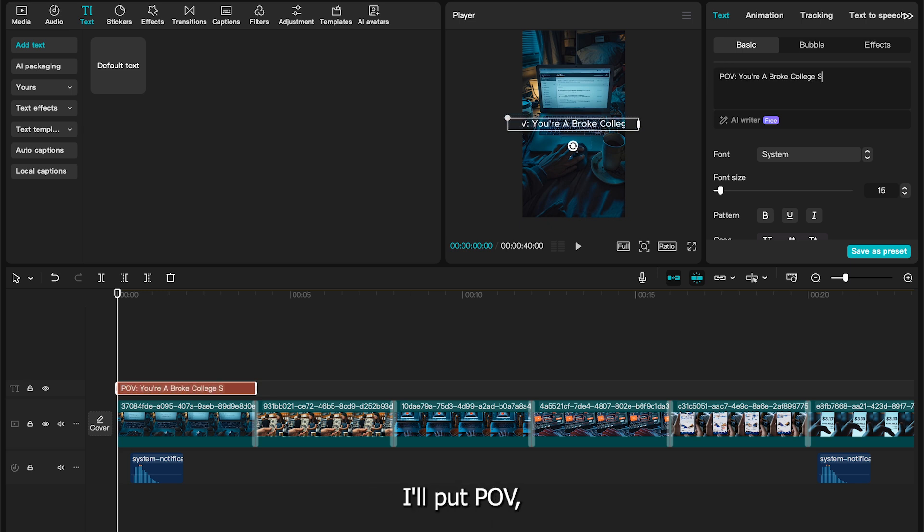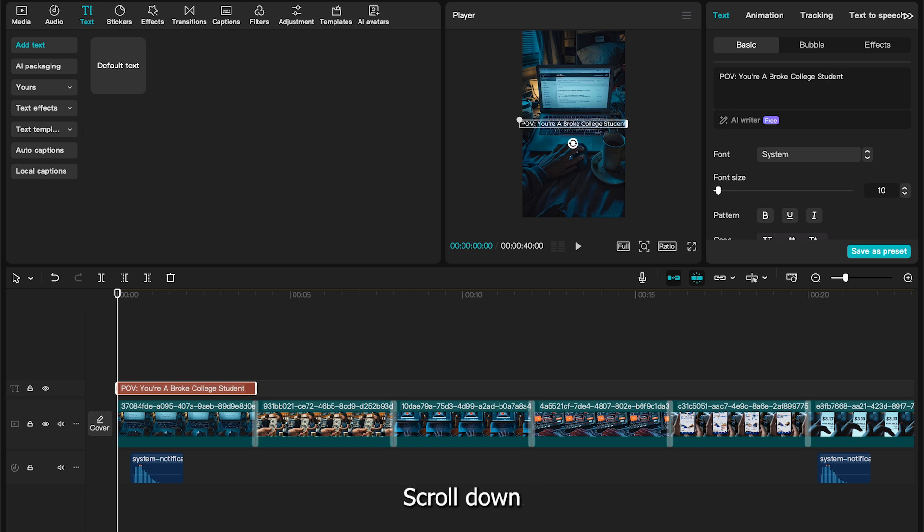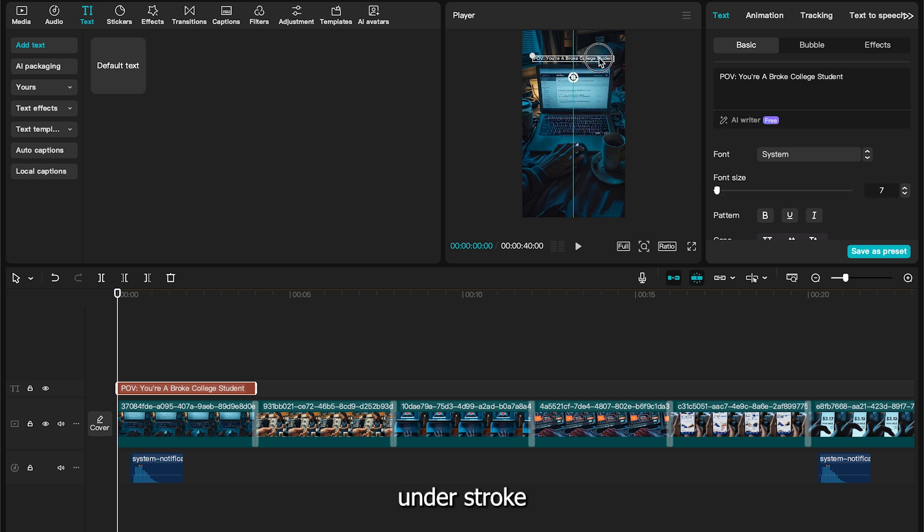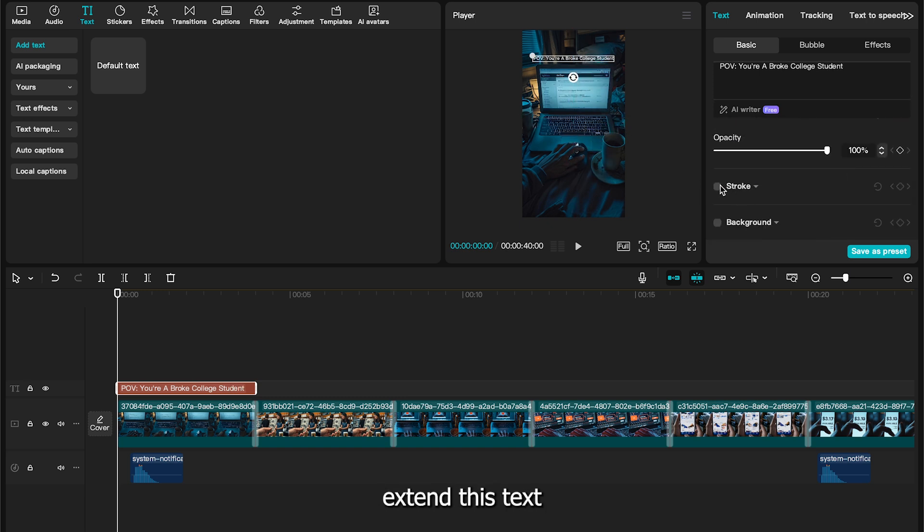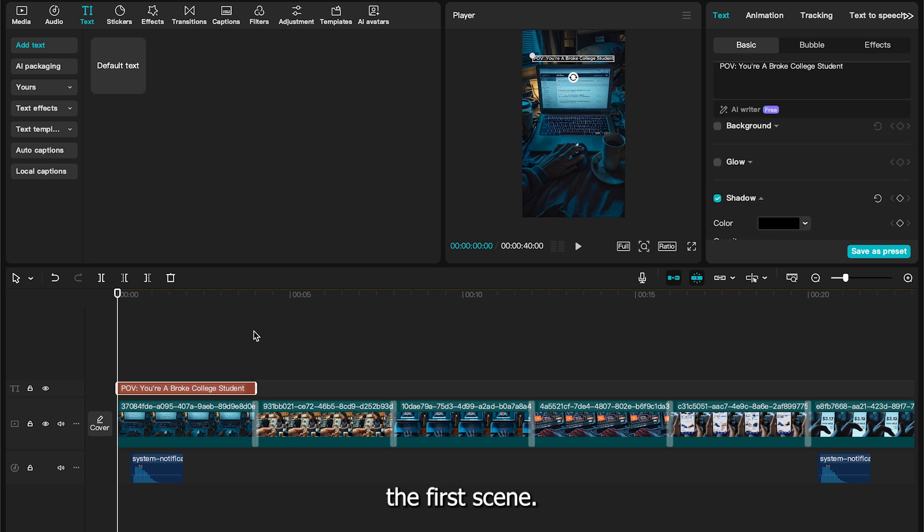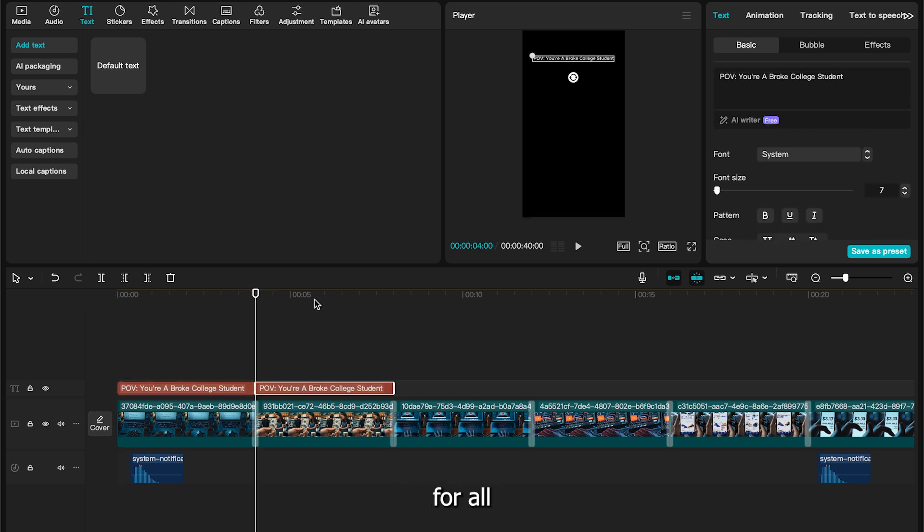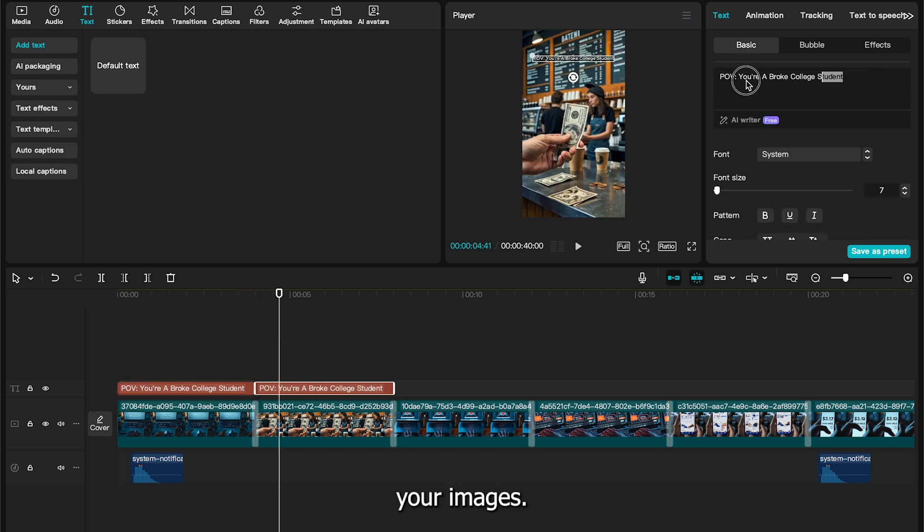I'll put POV, a broke college student. Scroll down and tick the boxes under stroke and shadow. Once that's done, extend this text so that it covers the first scene. You now need to copy and paste this text for all your images.